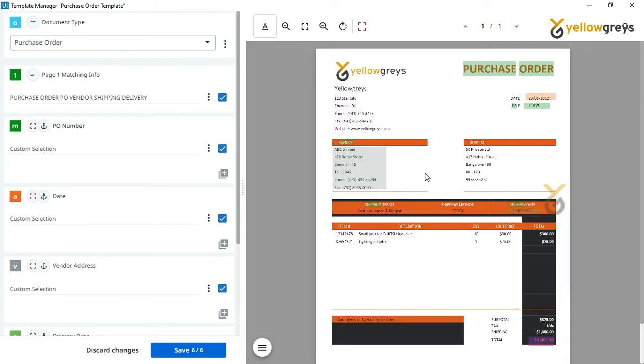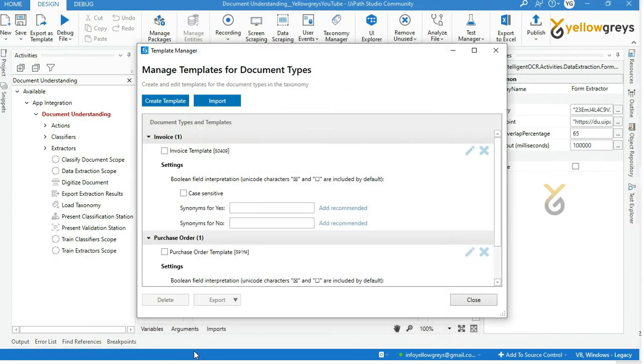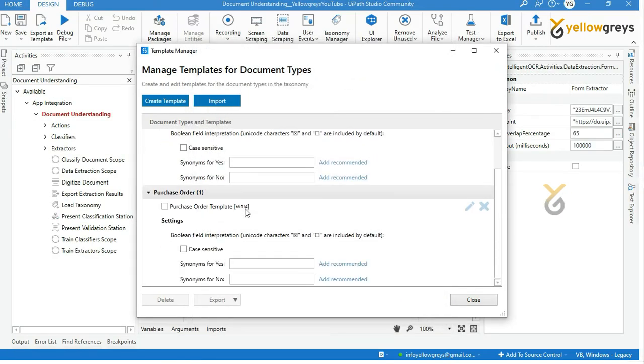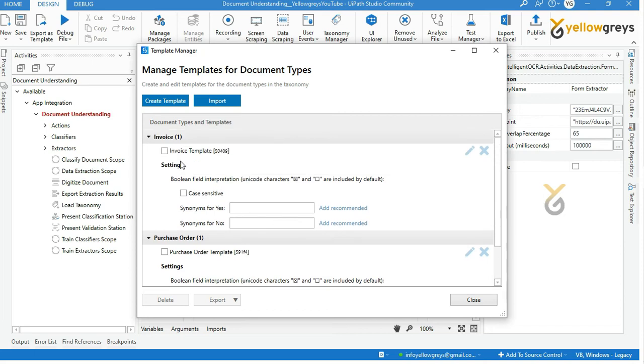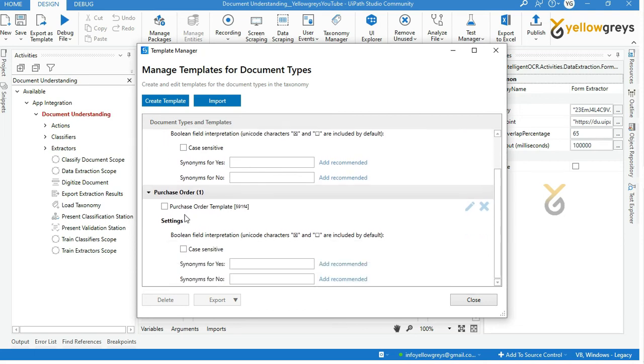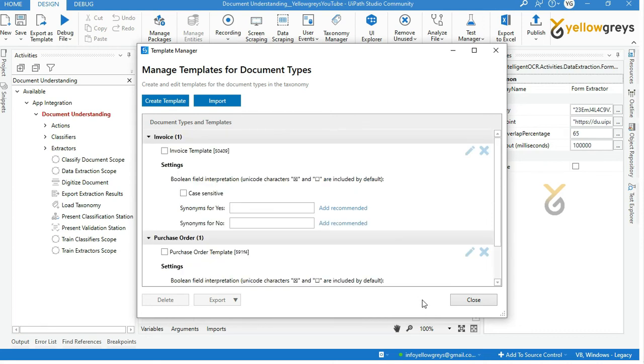We have captured all the fields. Click on the save button. For both documents, we have completed the configuration. Now click on close.